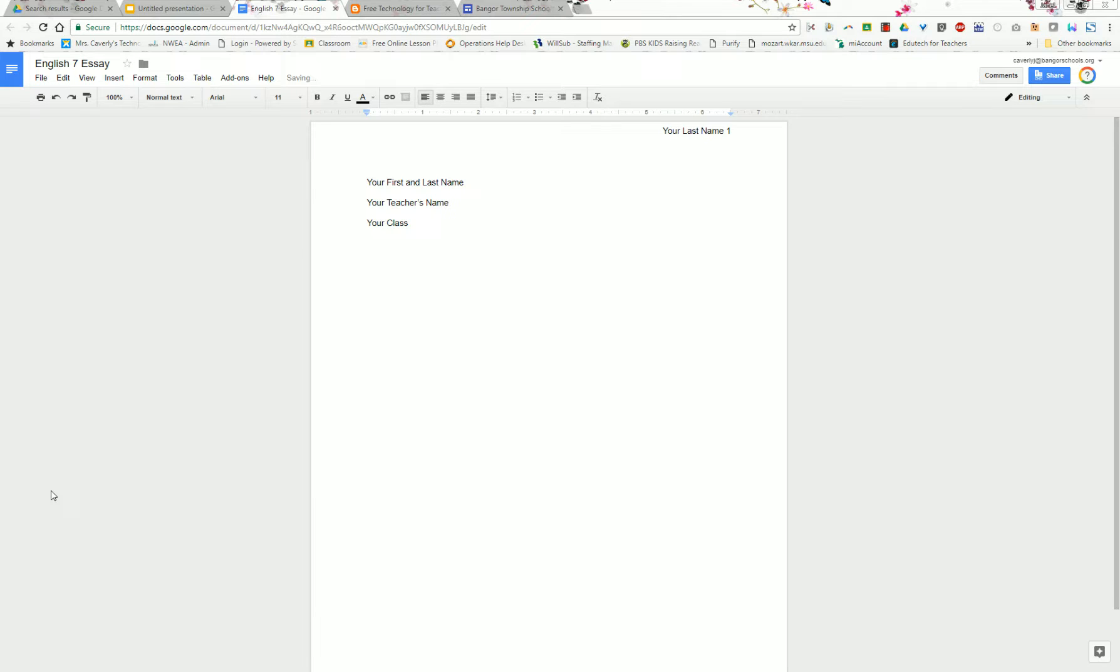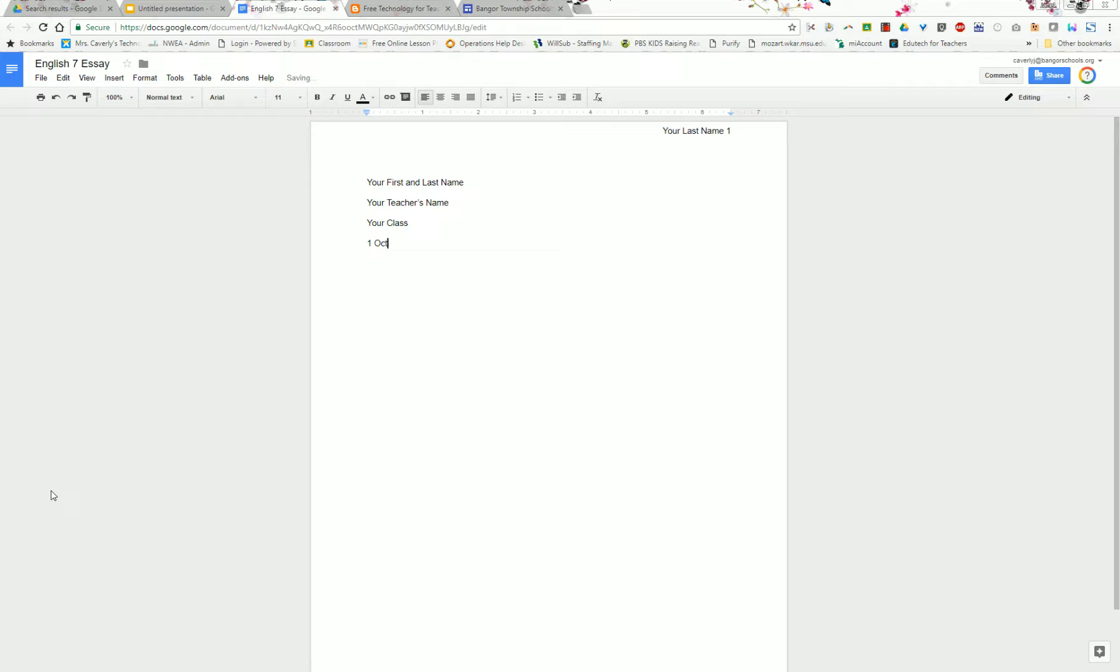Now you're going to type your date. In MLA style it is very important to put your date in this format: first start with the day of the month, type the month, and then type the year. You can see there's no commas in that.